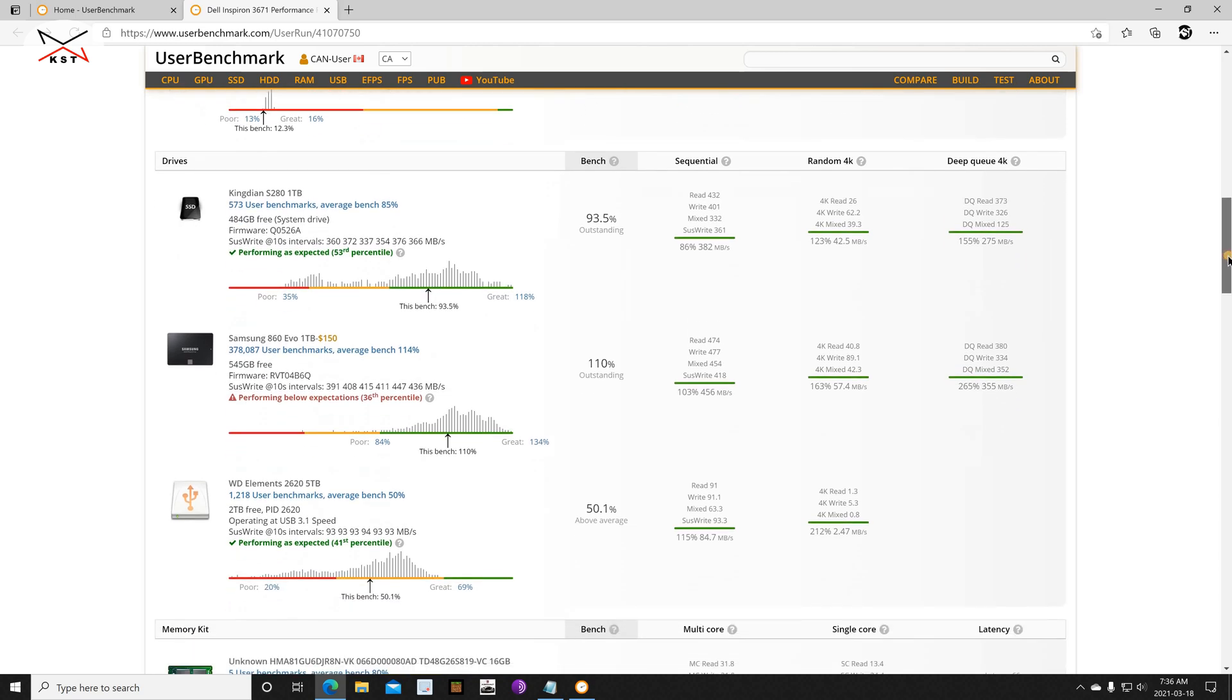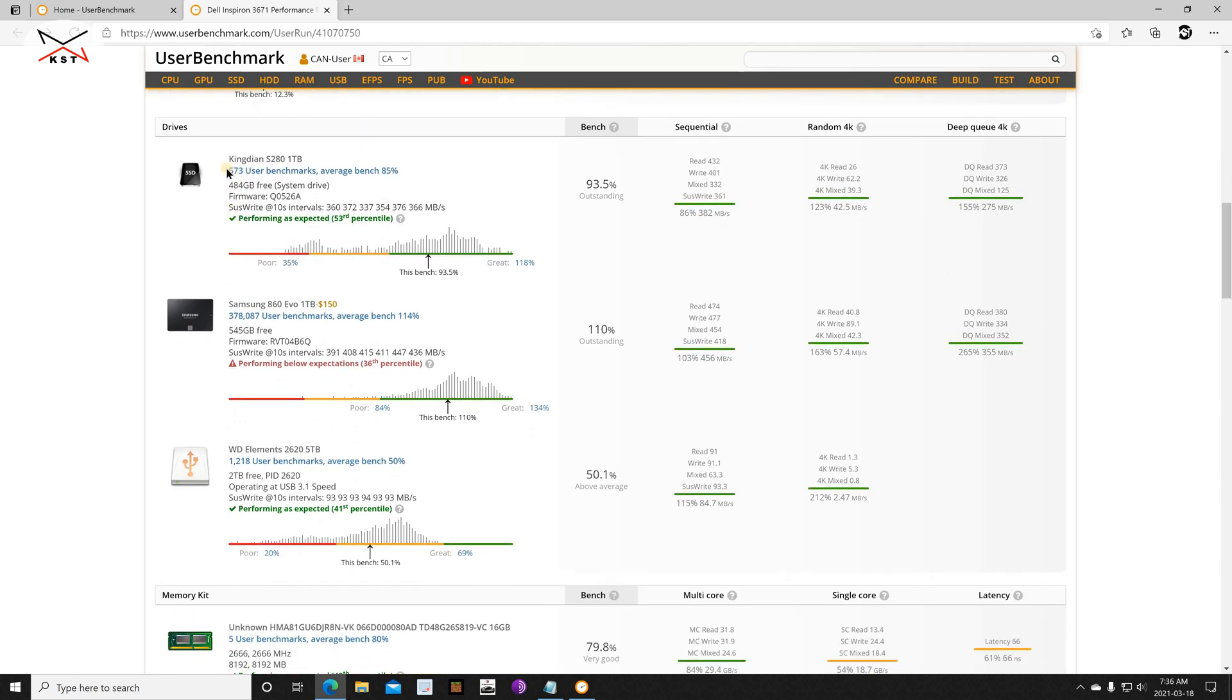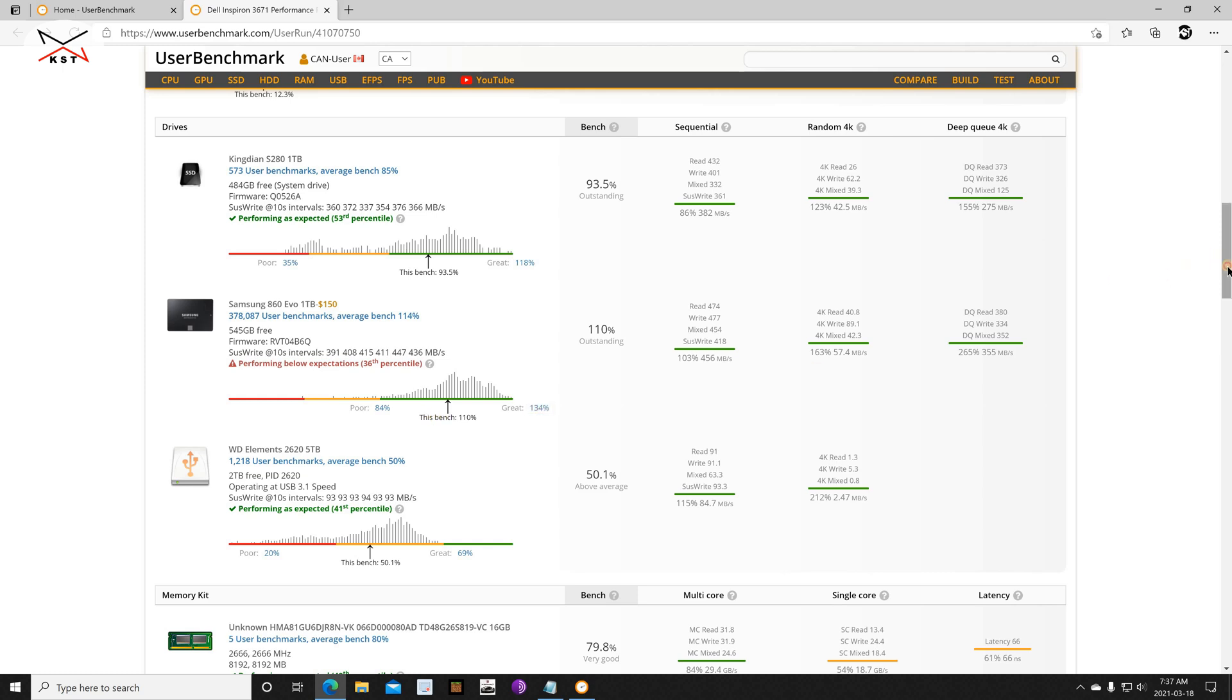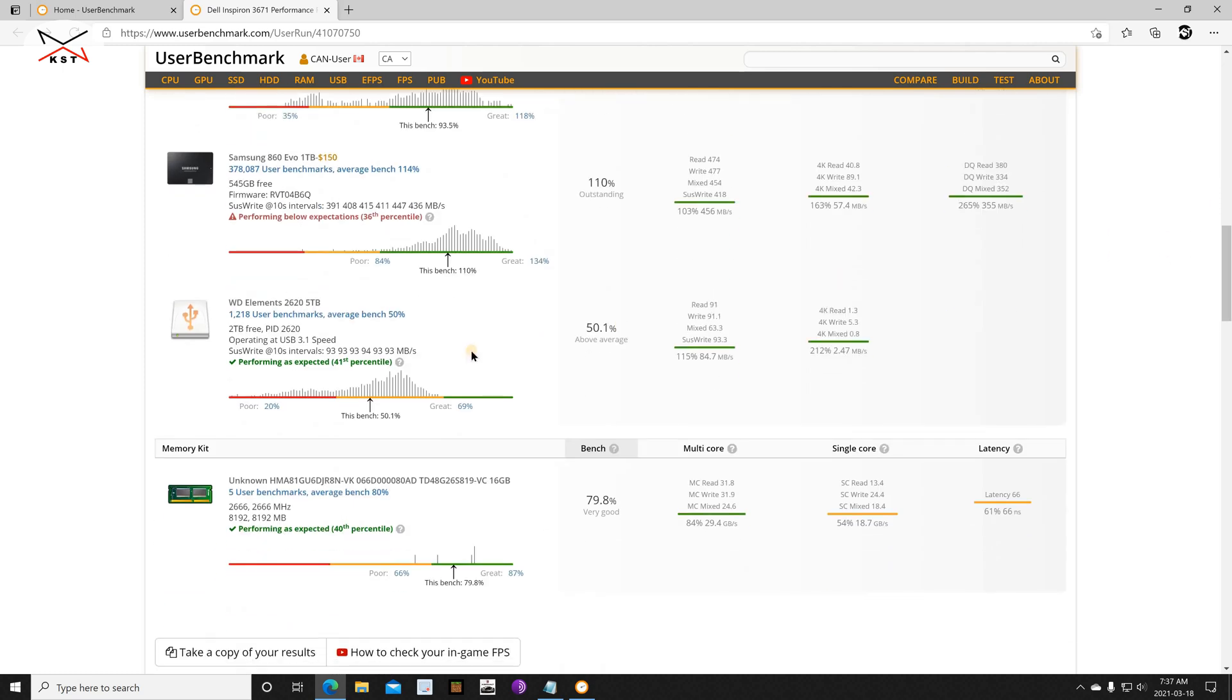And it detected also my two SSD drives. The first one is a Kingdeon and it's really performing very good, and the Samsung also one terabyte. Both are one terabyte, so the Samsung is also performing very good.